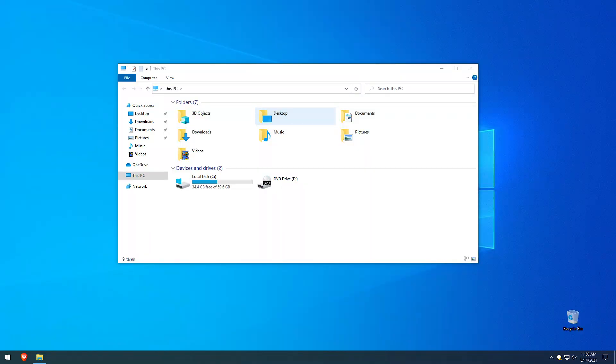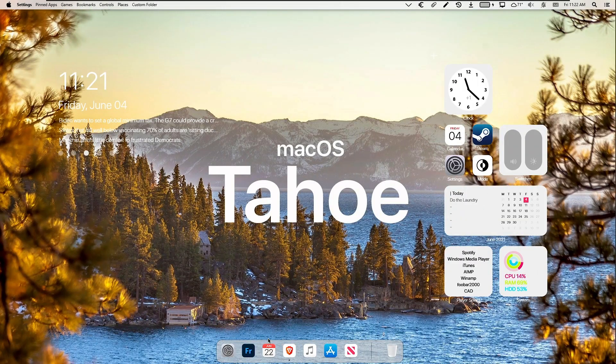Hey guys, The Enthusiast here, and in this video I will show you how to make your Windows 10 look like macOS Tahoe. You will customize your Windows 10 from this to this in just a few minutes, so stick with me till the end of this tutorial for a complete transformation. Do this at your own risk, and before doing anything shown in this video, please create a system restore point to revert your system if anything goes wrong. All required links for this tutorial are in the video description.